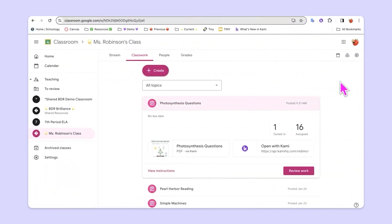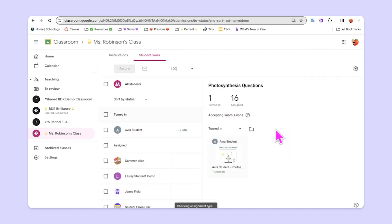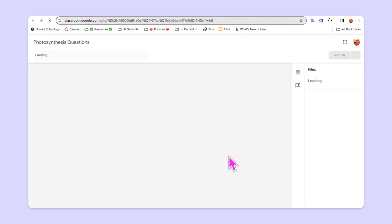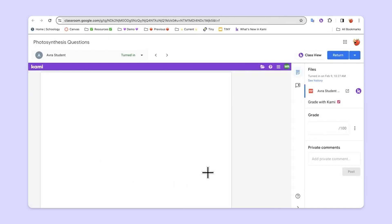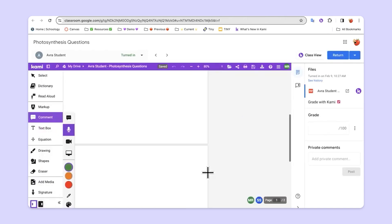So, let's take a look at what it looks like for teachers to be able to take a look at student work. The first way is simply to click and hop in to this assignment and you'll see that Kami exists here in the Google Classroom grader.